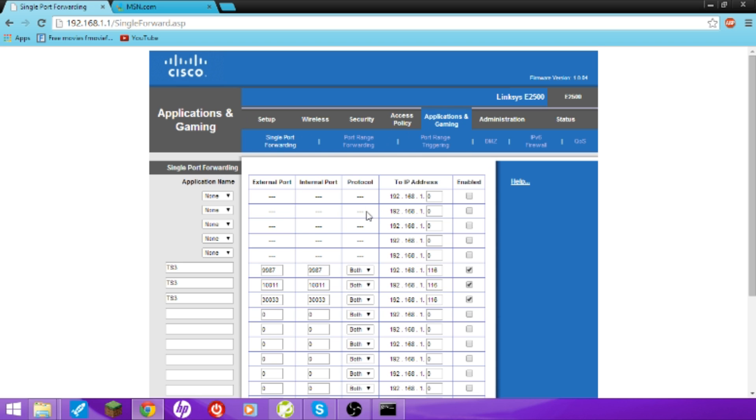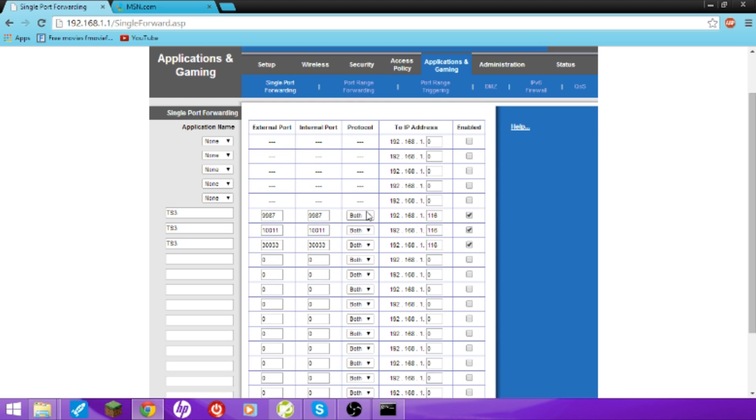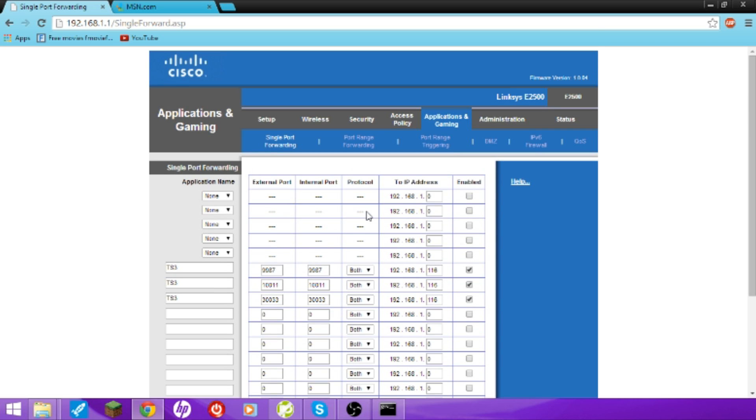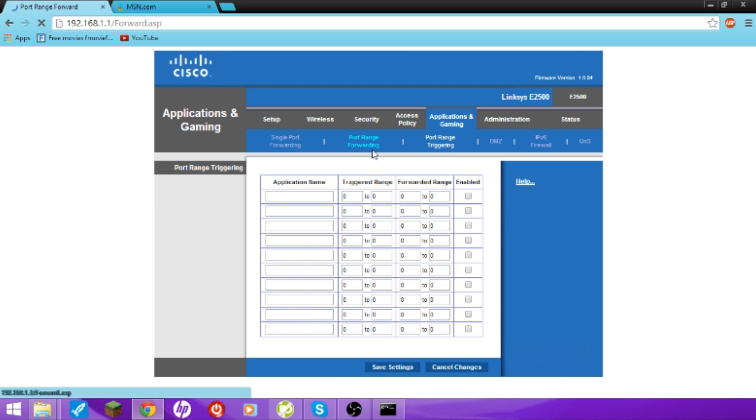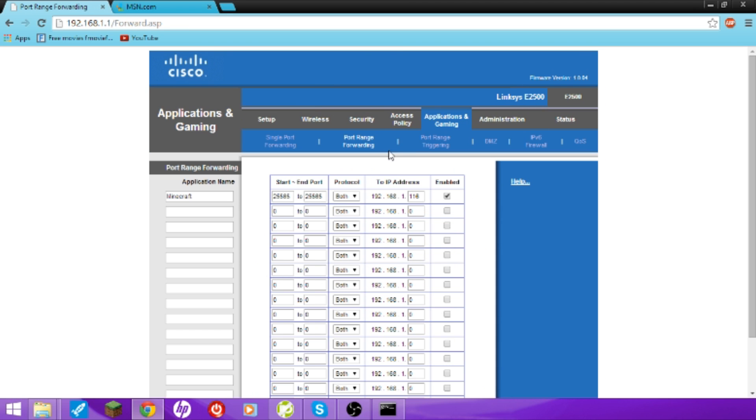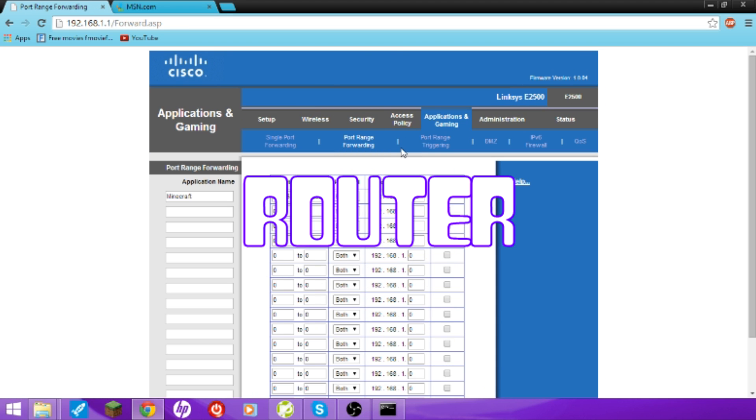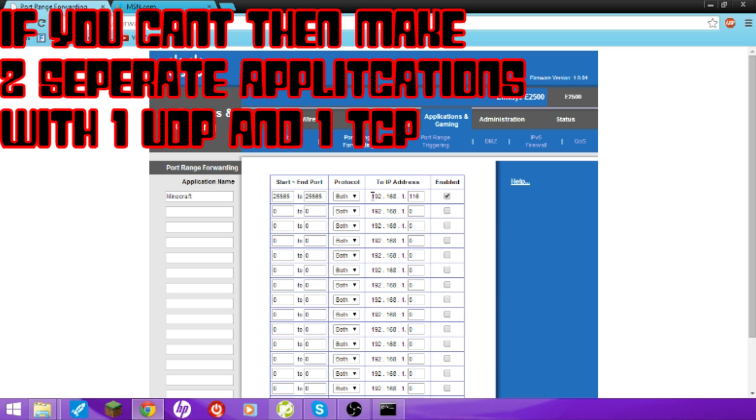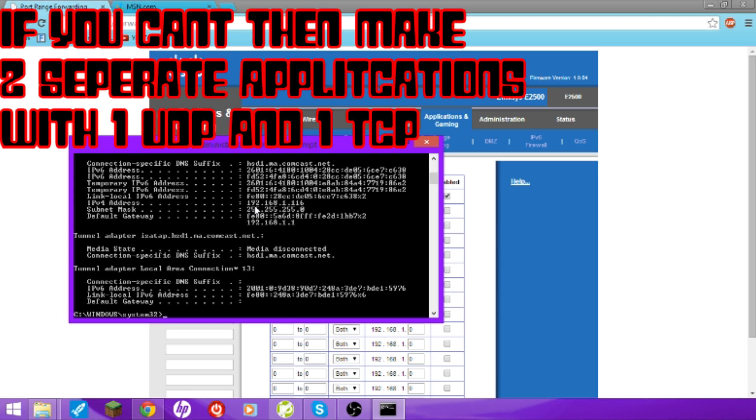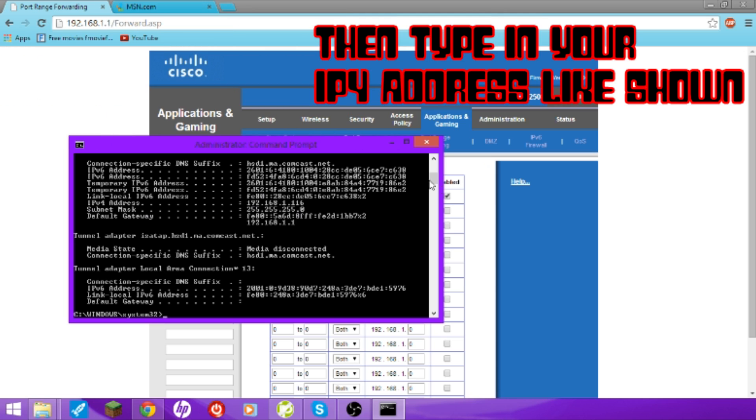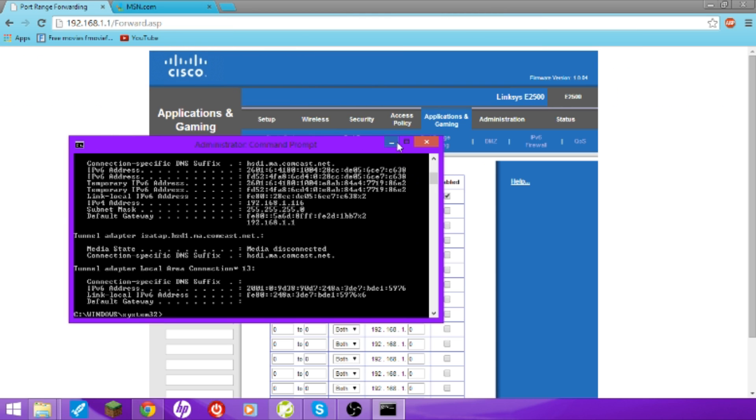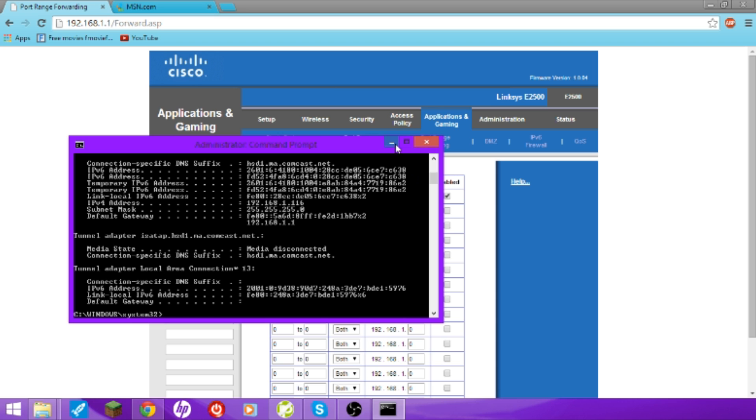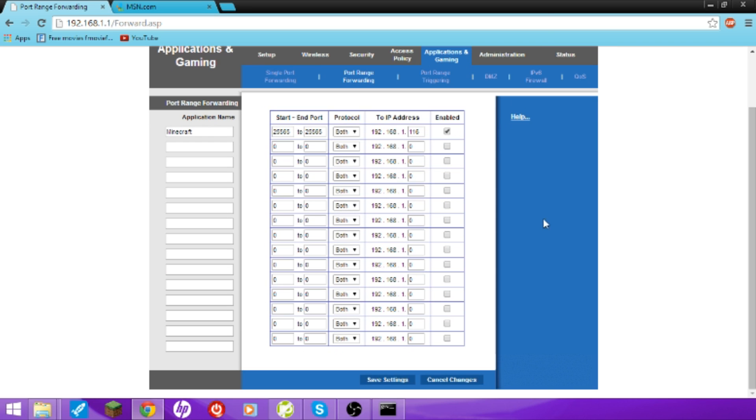You're going to go to Port Range Forwarding. Or, you guys probably just have Single Port Forwarding. Or, whatever. Whatever. Just type in the IP4 address, which was this, the IP4 address. Mine is, 192.168.1.16. And then, enable it. Save it.